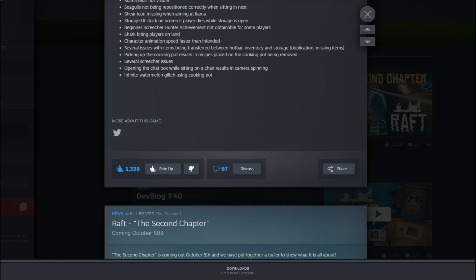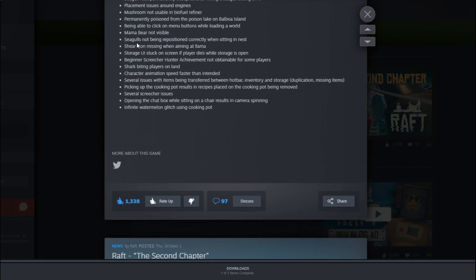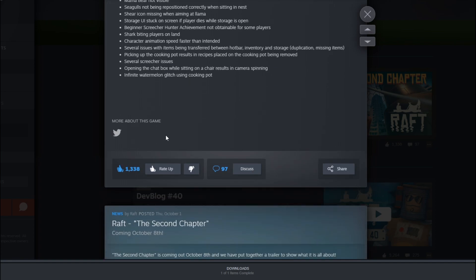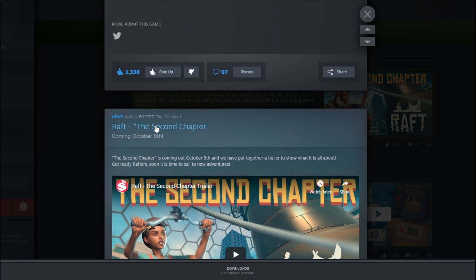Well, going to part 17. So I haven't noticed like any animals yet. I've only made my, what do you call it, my antenna and receivers and stuff now. So I haven't gotten through all of these. These seagulls nest permanently occupied after killing a seagulls sitting on it. Okay, so this is pretty cool. Mama bear not visible. Seagulls not being repositioned correctly when sitting in a nest. So they have worked on a lot, guys. Freaking awesome.